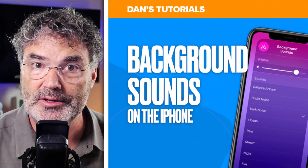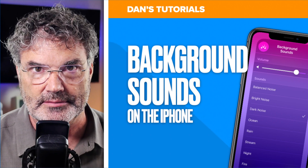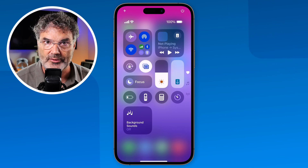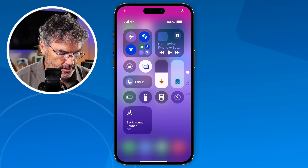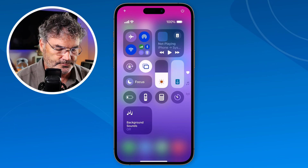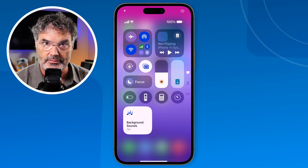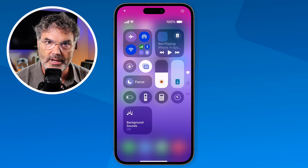In today's video we're going to be taking a look at background sounds on the iPhone, specifically with iOS 18. With background sounds, what we're able to do is play a number of sounds in the background while we're using our iPhone. We can easily do this from the control center — to play a background sound I just tap on background sounds, and you're going to hear that background sound. Tap on it again to turn it off.